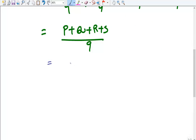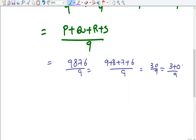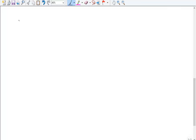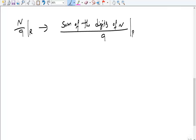Let's take the number 9876 divided by 9. It's just 9 + 8 + 7 + 6 divided by 9, which gives 30 divided by 9, and the remainder is 3. So you can simply add the digits — and if needed, keep adding until you get a single digit. So n divided by 9 remainder simply depends on the sum of the digits of n divided by 9.